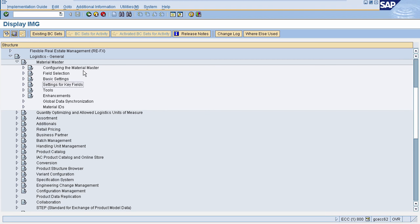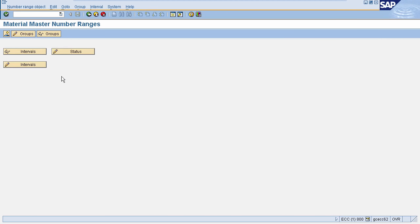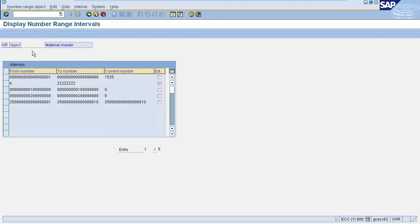The next important characteristic is Number Range. To define number range, go to Logistics General, select Material Master, then Basic Settings, then Material Types, and select Define Number Range for Each Material Type. There are three tabs on this page. The first tab displays the number range intervals — you can see the start number range, end number range, current number, and a checkbox for external or internal number range. If the external checkbox is checked, you can use an external number; otherwise it will pick from the defined number range.